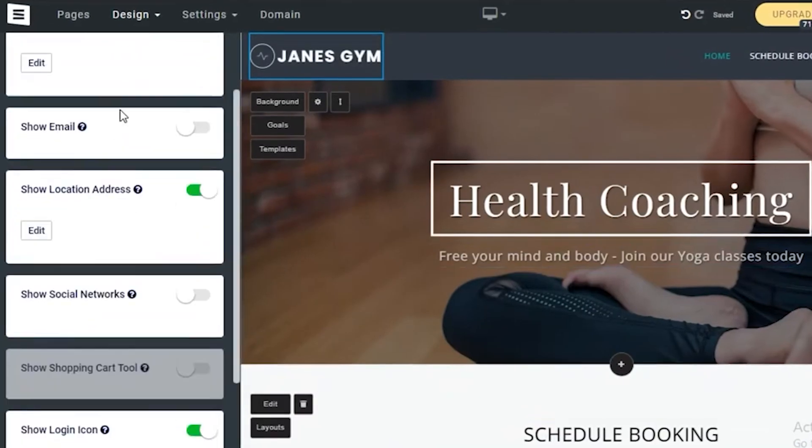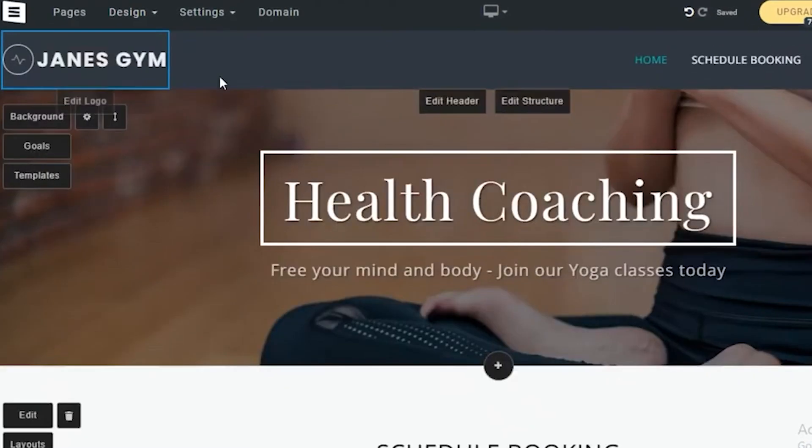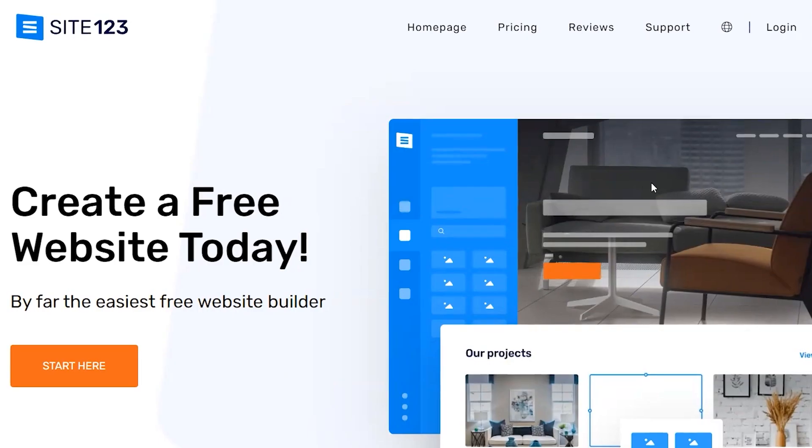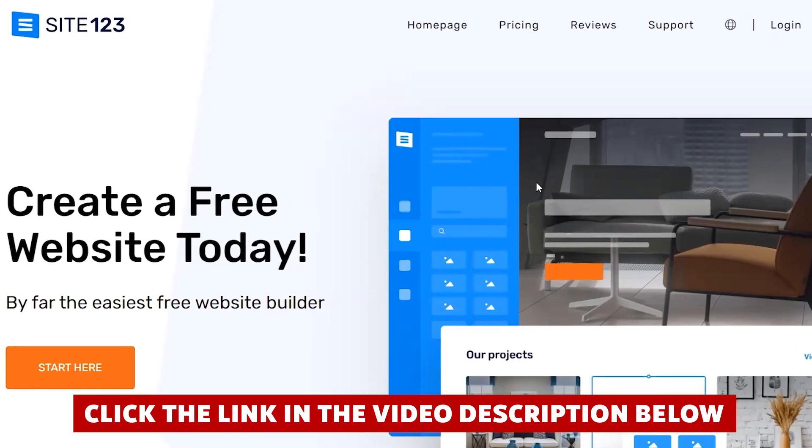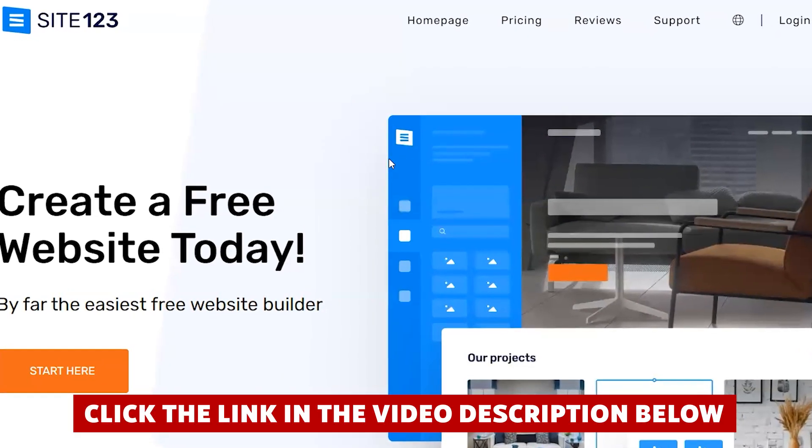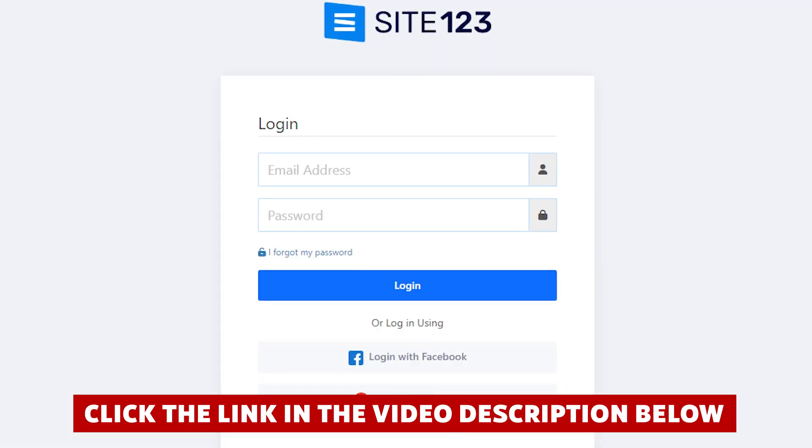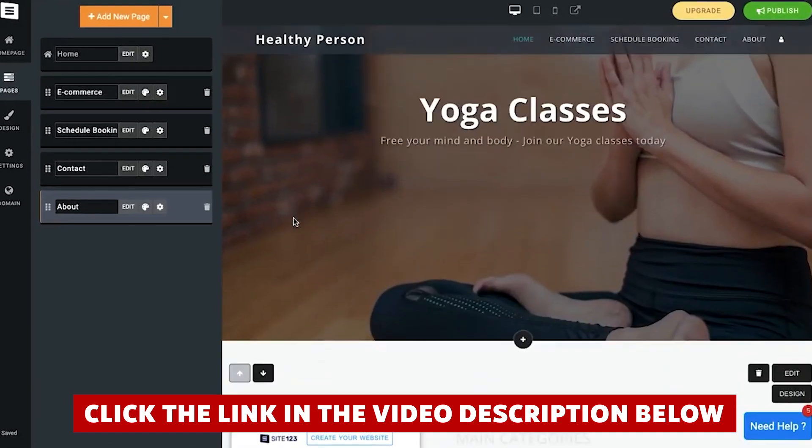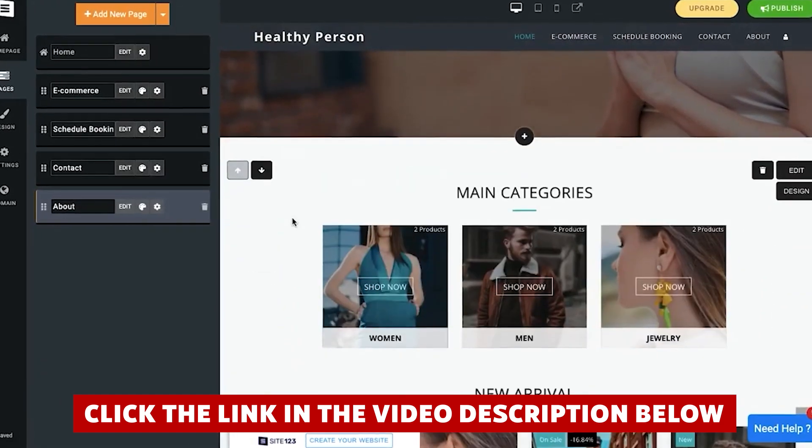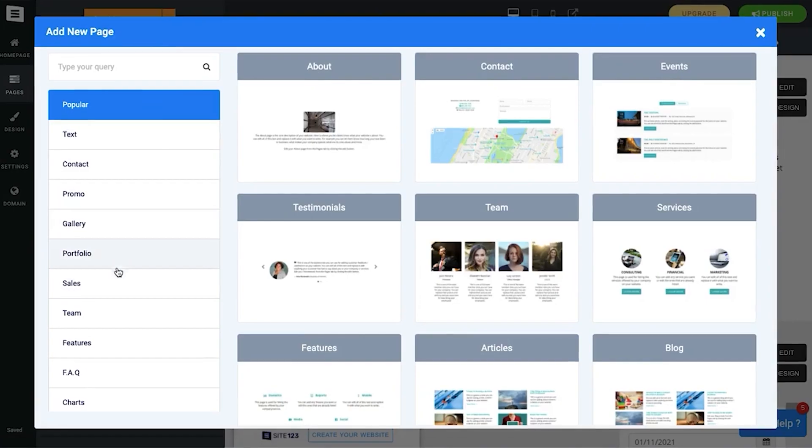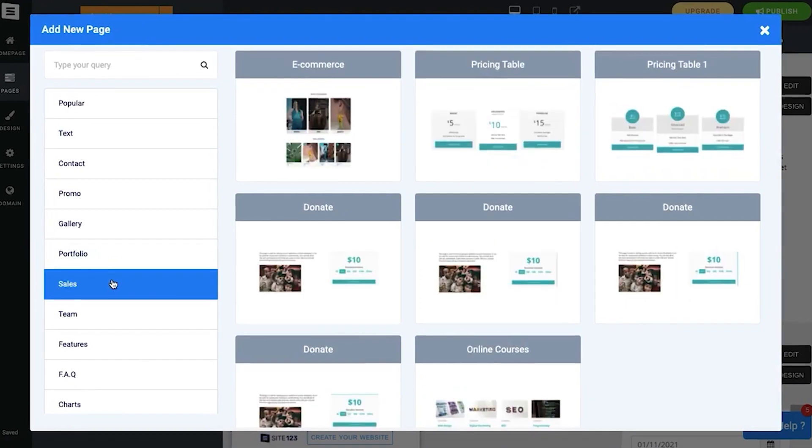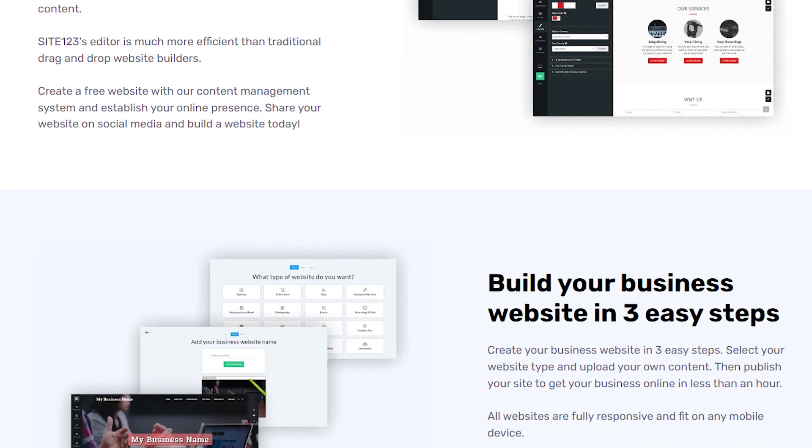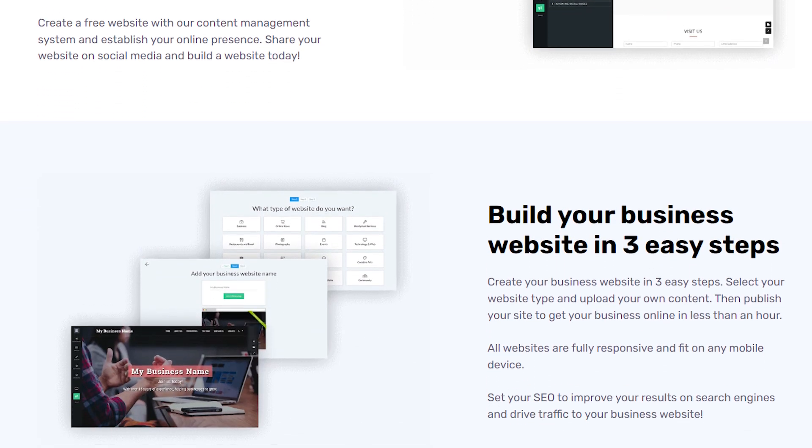Now if at any point while watching this video you decide you want to try out Site123, you'll save quite a bit of money if you click the link in the video description before you create your account. Definitely take advantage of that link, it saved me a nice chunk of money when I signed up. So let's not waste any more time, here's everything you need to know about Site123.